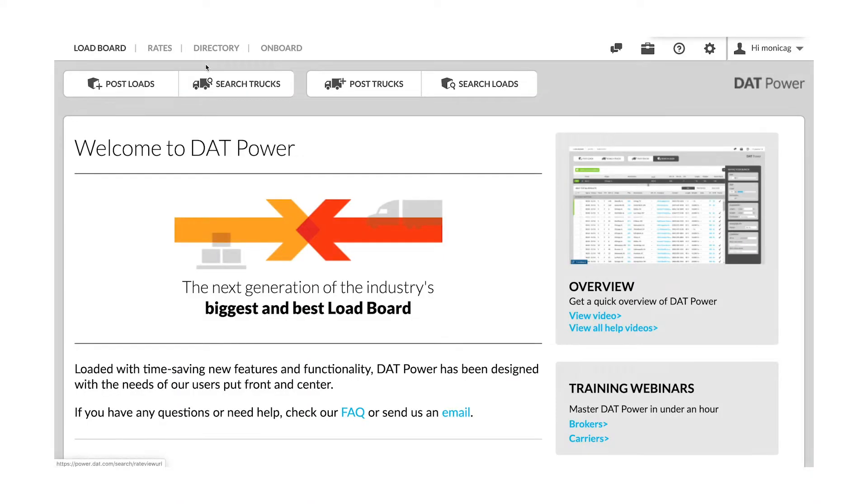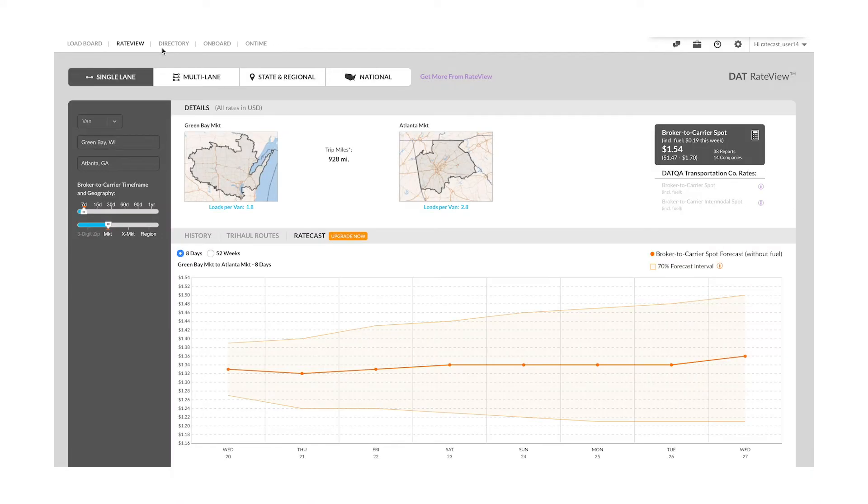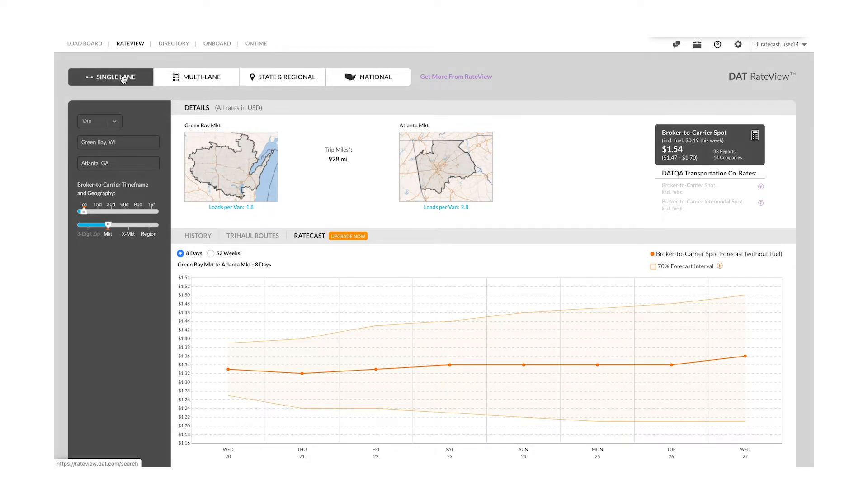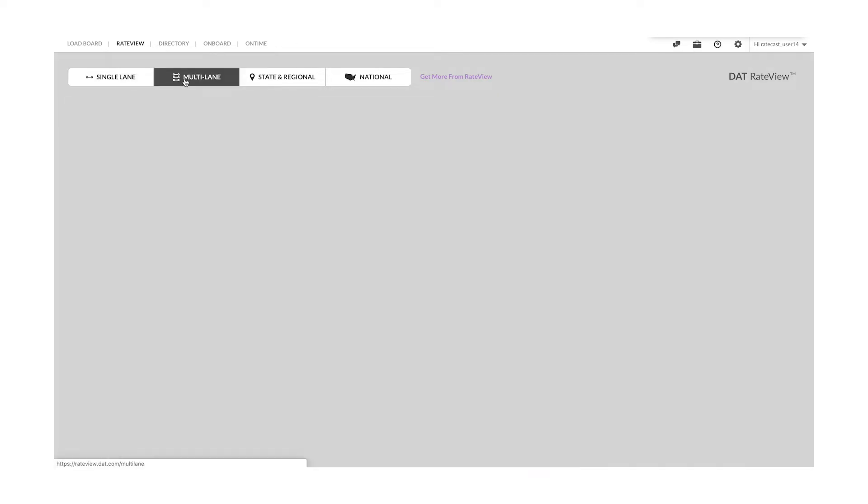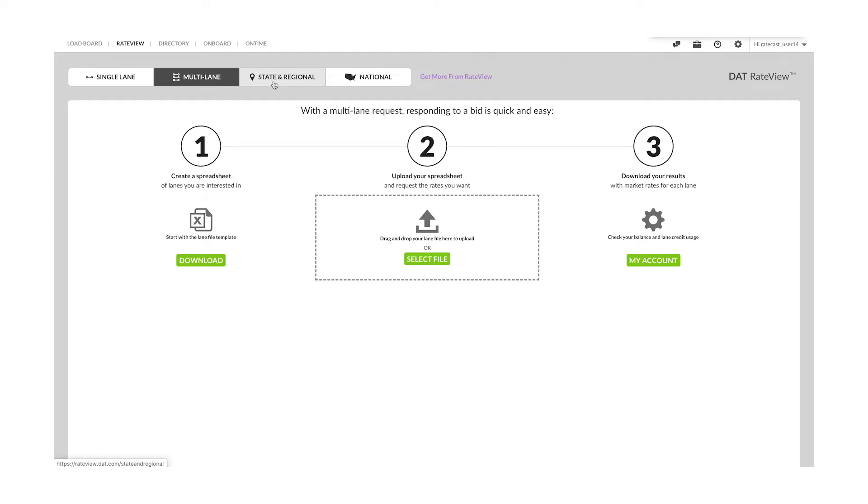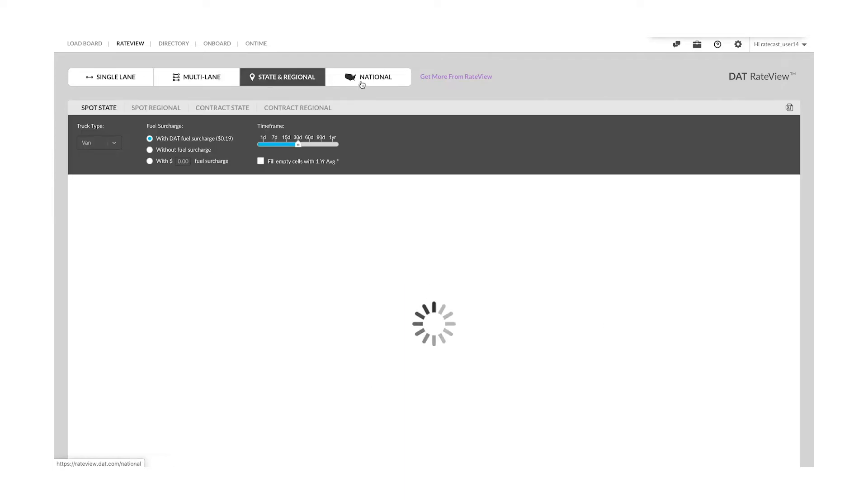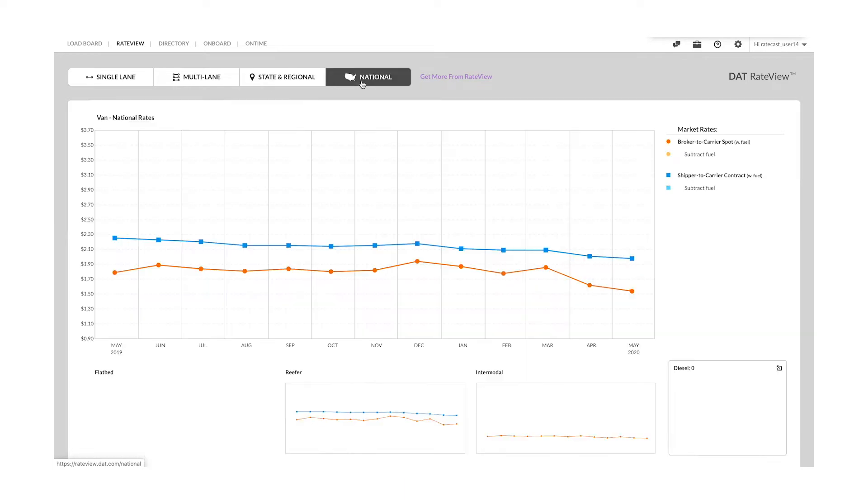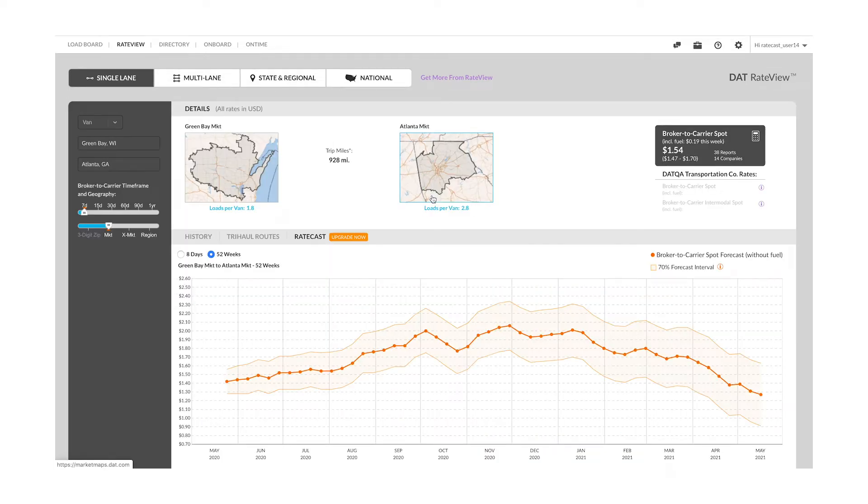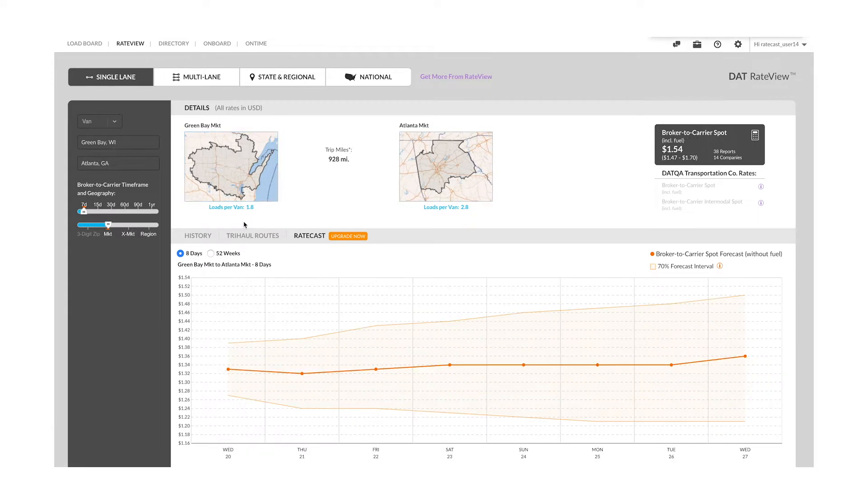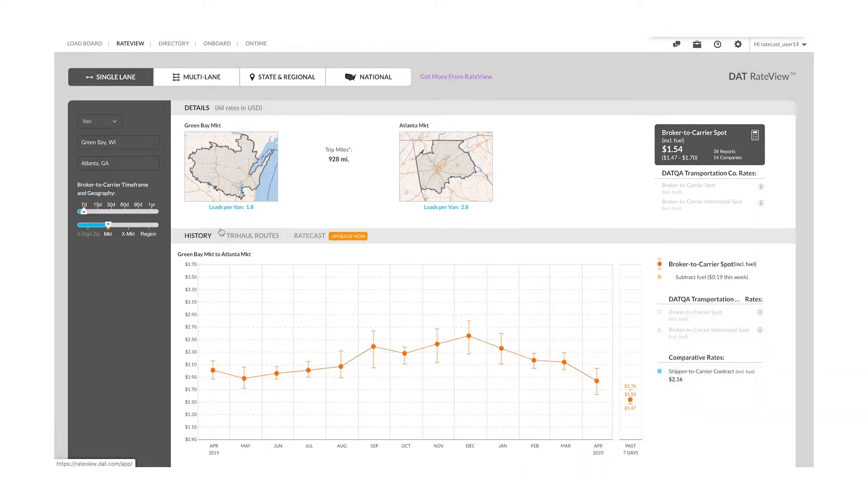Access Ratecast from the home page of your power subscription by clicking on the Rates tab on the top left. You will be redirected to our Rate View product where you will see all the previous Rate View tools including single and multi-lane lookups, state, regional, and national charts, easy access to our market conditions for the markets you are searching, and 13 months of historical rates.